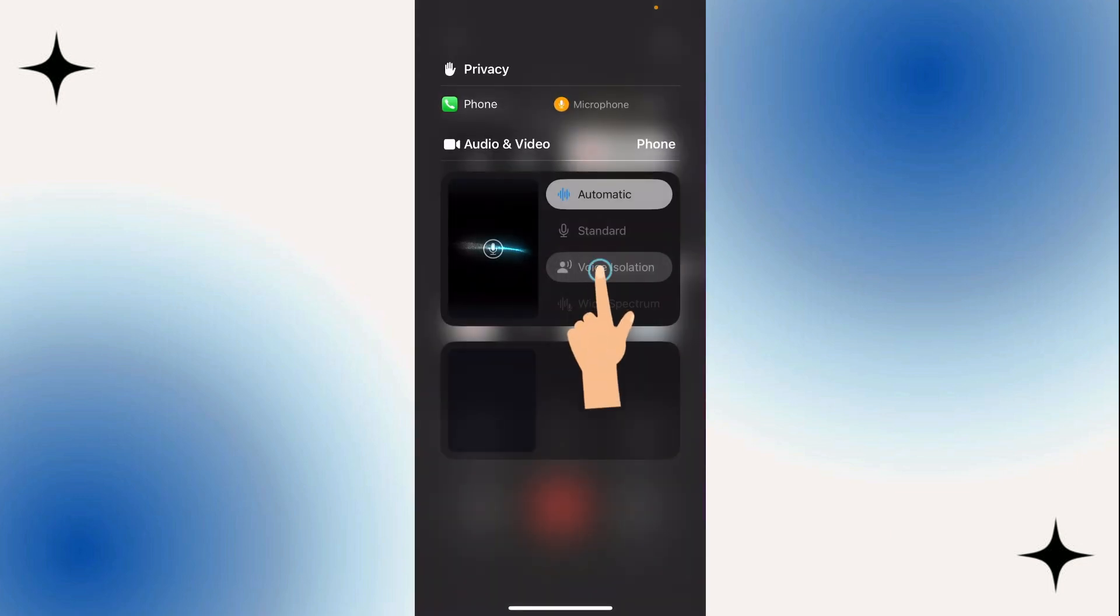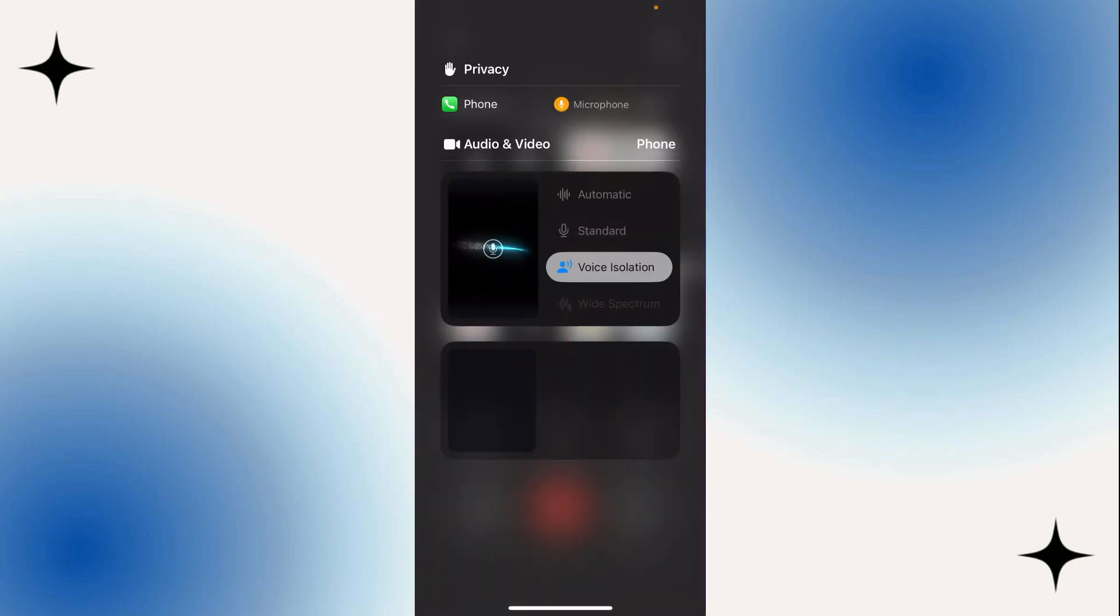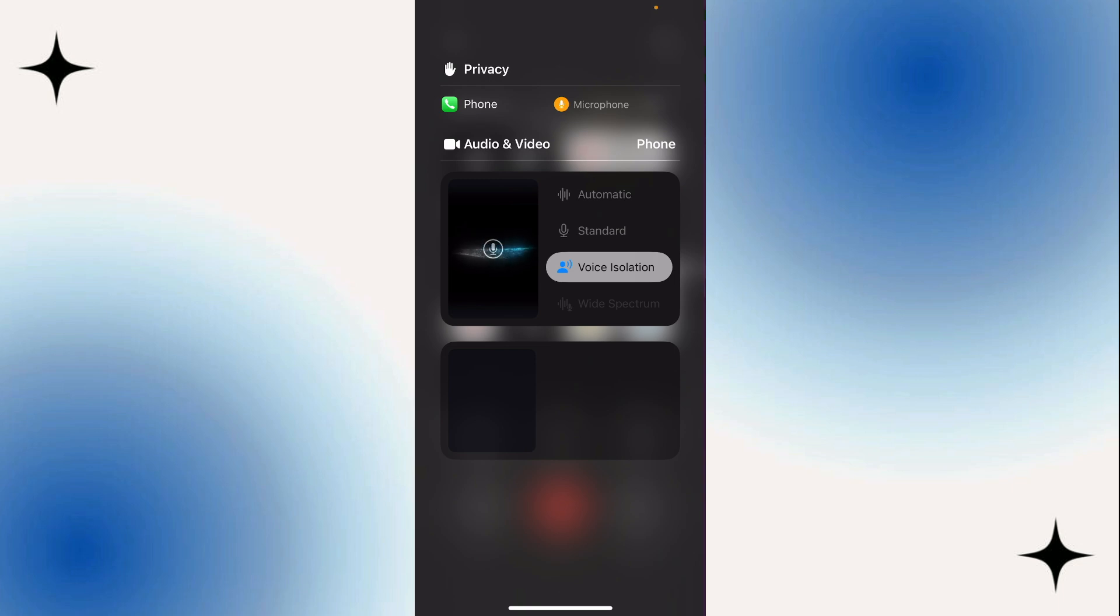Let's select this voice isolation option by tapping it once, and the feature will now be enabled. The iPhone will now prioritize your voice, making your voice loud and clear during phone calls.